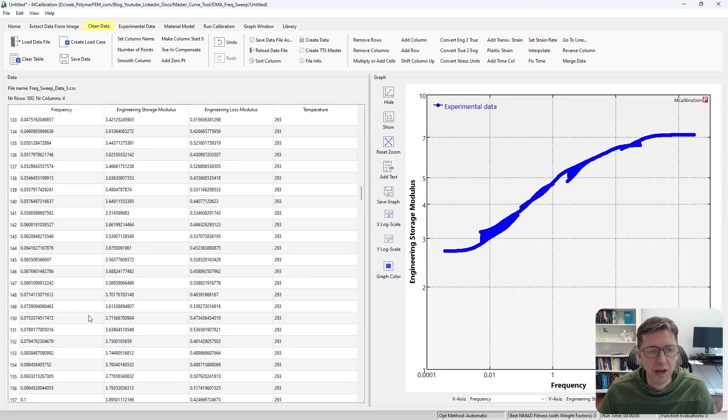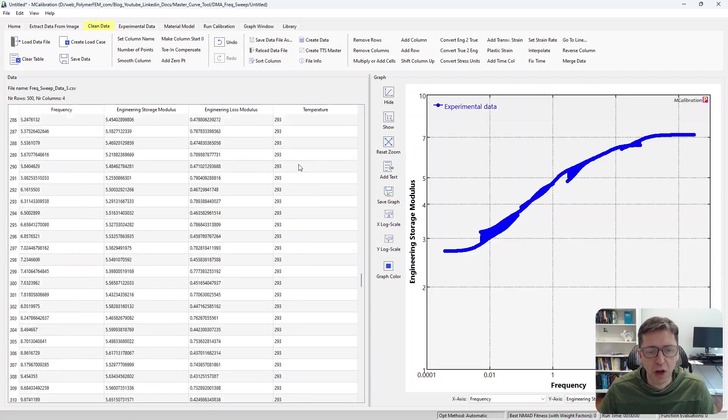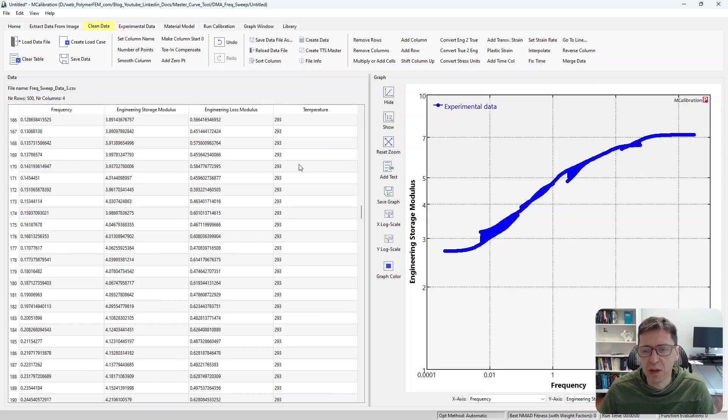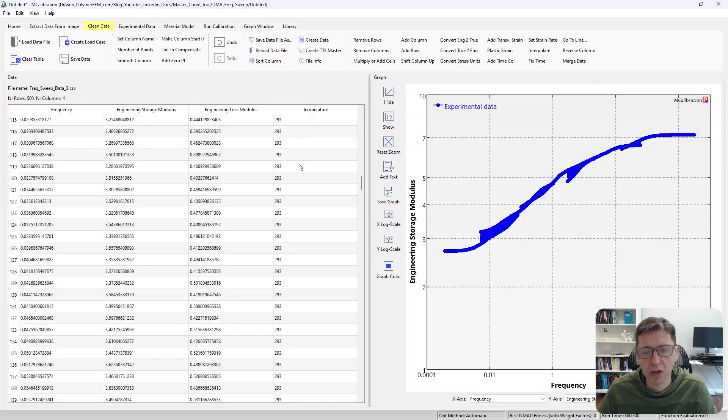So you generated the master curve, the frequency, engineering storage modulus, loss modulus, and the temperature column here all have 293 because it was shifted to that target temperature.